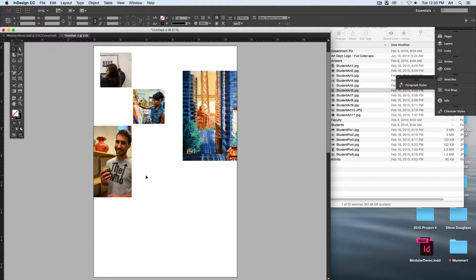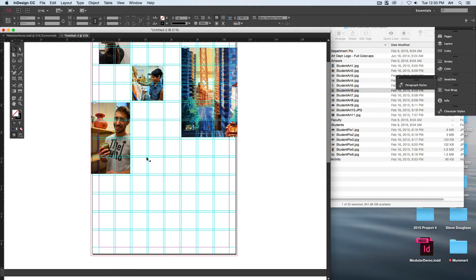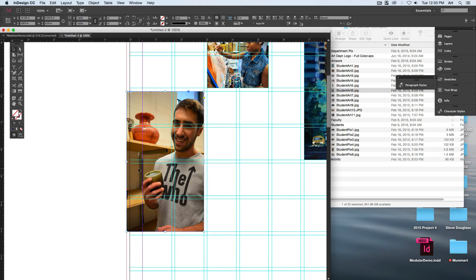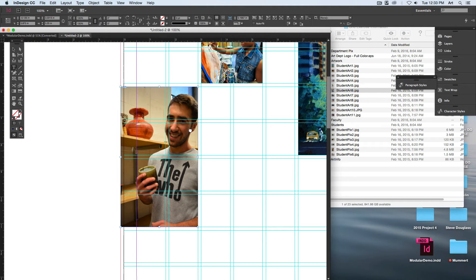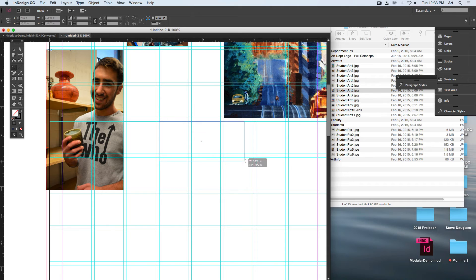The first thing that I would do is actually lay out your text. Remember, if you can put your text inside of here, then everything else can fall into place. For mine, Mississippi College Department of Art I know needs to go on there.